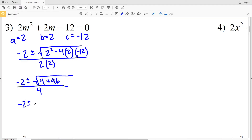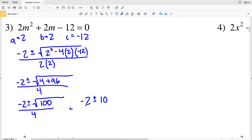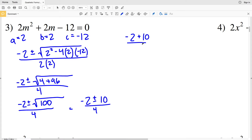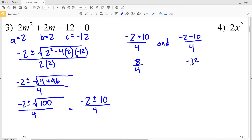So we have negative 2 plus or minus the square root of 4 plus 96, which is the square root of 100, all over 4. The square root of 100 is 10, so we have negative 2 plus or minus 10 all over 4. That gives us negative 2 plus 10 equals 8 over 4, and negative 2 minus 10 equals negative 12 over 4. Eight divided by 4 equals 2, and negative 12 divided by 4 equals negative 3. Our solutions for number 3 are 2 and negative 3.